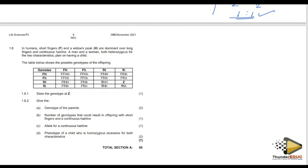In humans, short fingers (capital F) and widow's peak (capital H) are dominant over long fingers and continuous hairline respectively. A man and a woman are both heterozygous for these two characteristics. They plan on having a child.